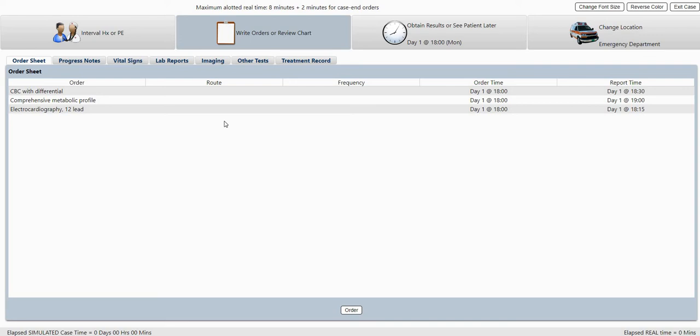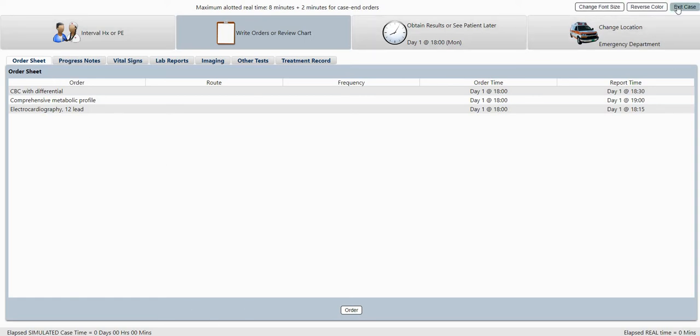That button does not actually exist on the real test. These other buttons do exist, everything else does exist, except this one doesn't. And that's just purely for convenience of studying. That's not how you end the case.